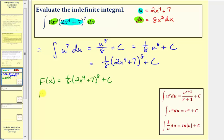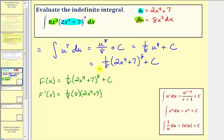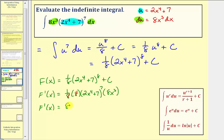Let's check this. F prime of x equals one eighth times the derivative of two x to the fourth plus seven raised to the eighth. We multiply by eight, giving two x to the fourth plus seven to the seventh power, then apply the chain rule and multiply by the derivative of two x to the fourth plus seven, which is eight x to the third. The eights cancel, leaving F prime of x equals eight x to the third times the quantity two x to the fourth plus seven to the seventh — which is our integrand f of x. Our work is correct.